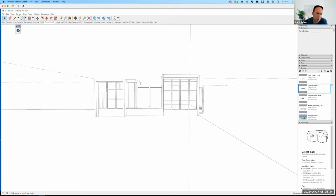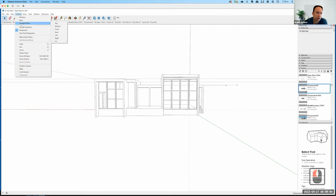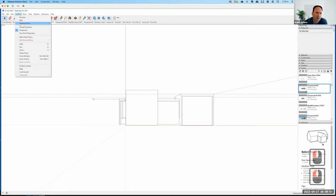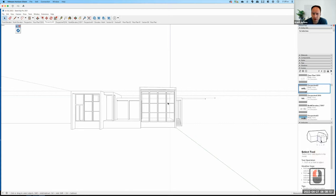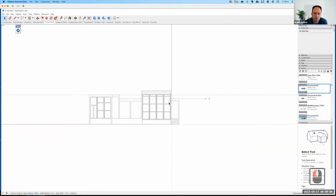To do that, the easiest strategy is to go up to your Camera menu, go to Standard Views, and pick either the front, back, left, or right view. Mine is the back view. You can see it's still in perspective, so we go back to Camera and change from perspective into what's called Parallel Projection. When we switch to parallel projection, all of that perspective is eliminated.